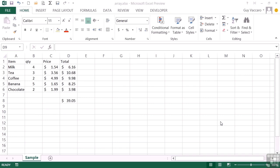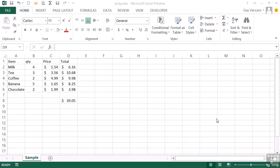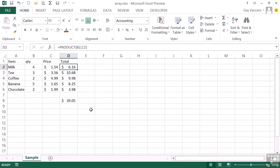An array is simply a list, so an array formula is a formula that uses lists. If we take our array working file, we have a very simple example of a small shopping list with quantity, price for each item, and then a line total that adds up to give a grand total.